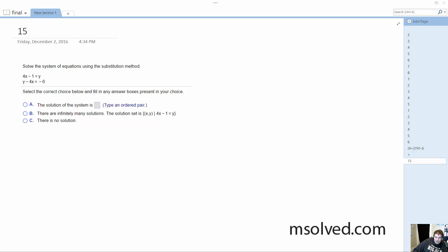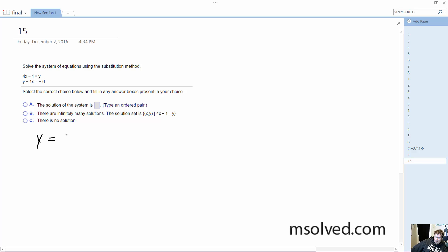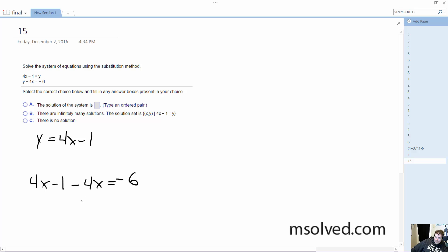Alright, so I want to figure this out using the substitution method. I know y is equal to 4x minus 1. So, using that information, I'm going to use this for y in the second part. So, 4x minus 1 minus 4x equals negative 6.